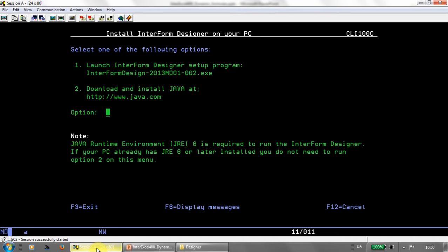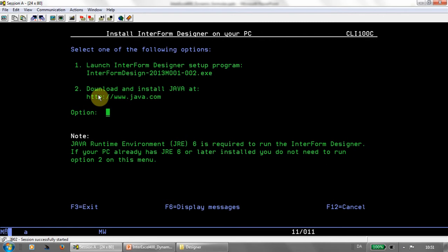In order for the designer to run, you first need to install a Java runtime environment. You could install that from the menu here, or better yet, download and install the latest Java runtime environment from java.com. Here, it's just a matter of selecting option one, and then the installation process will begin.